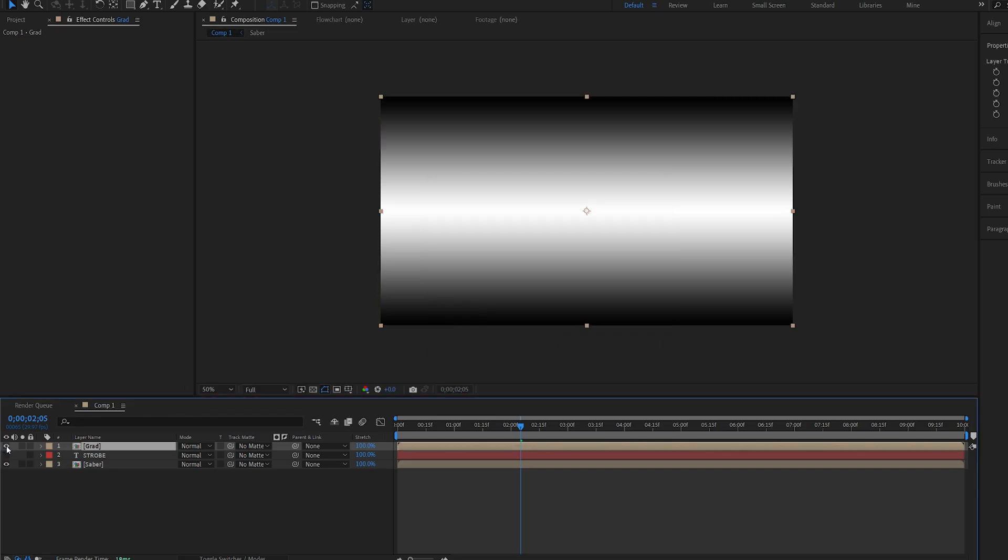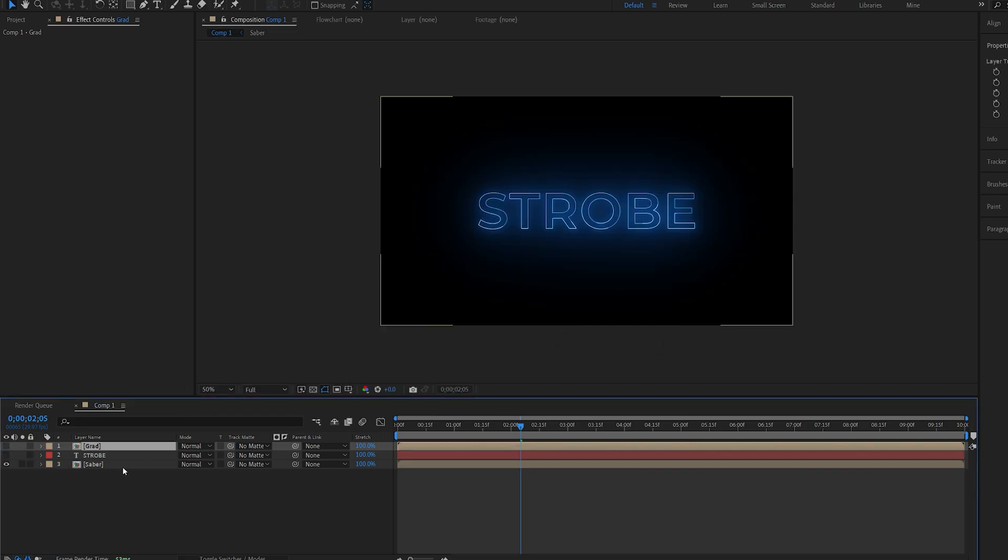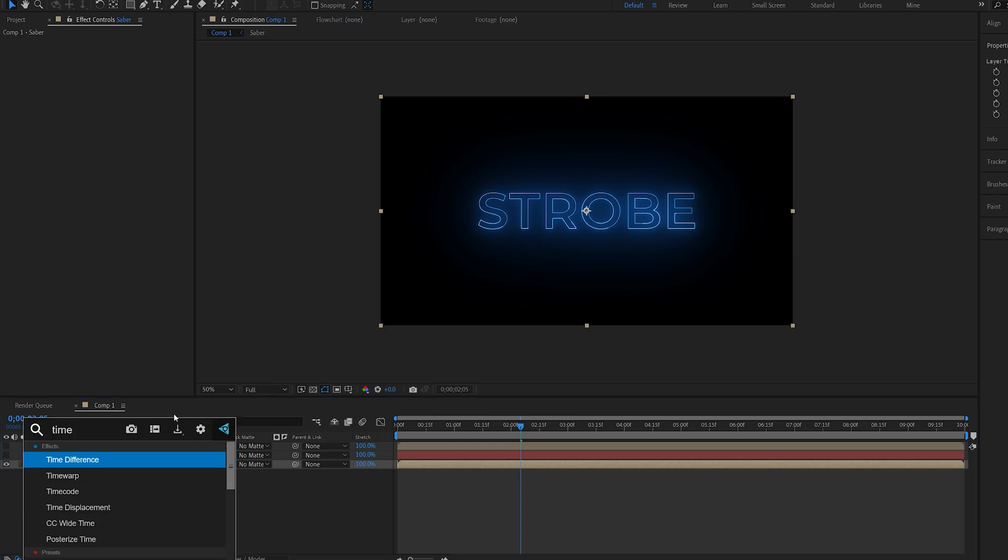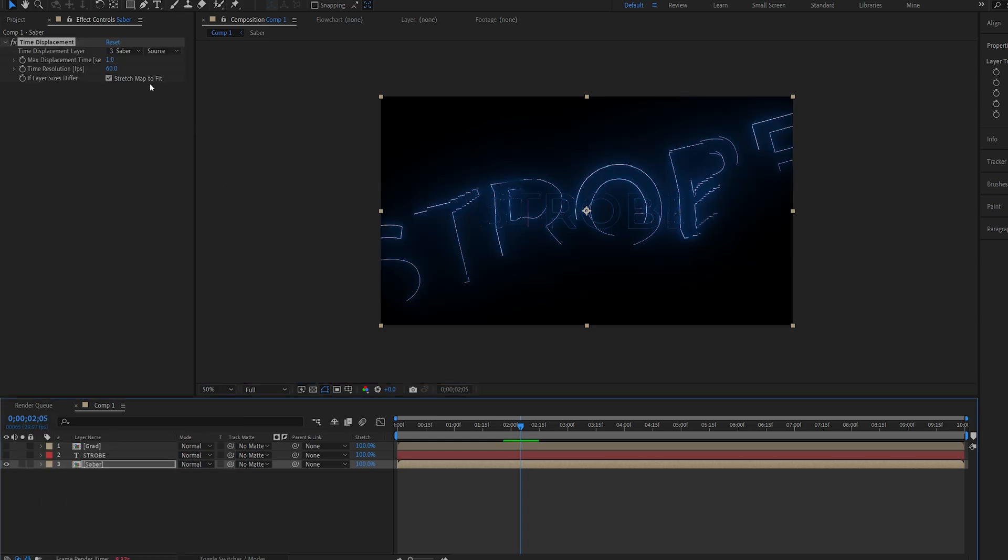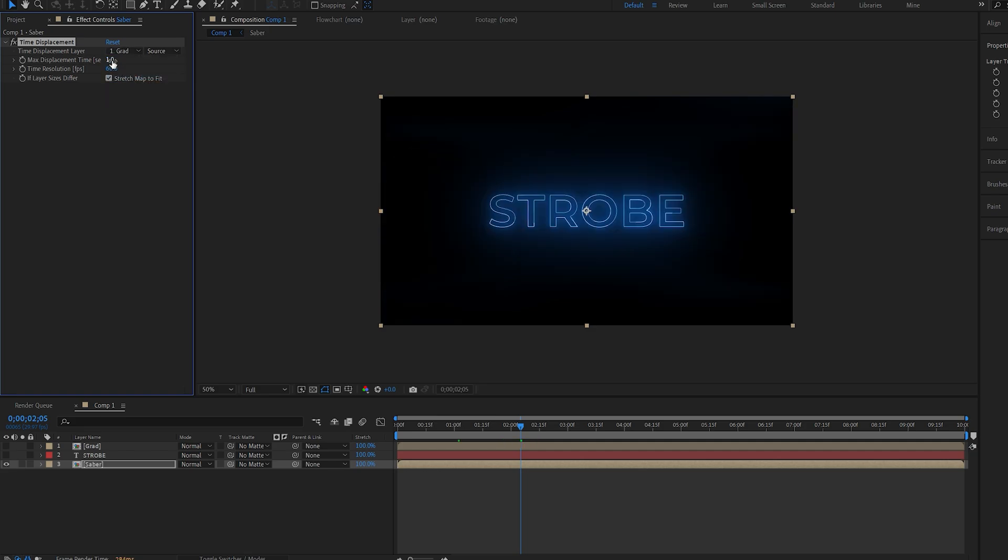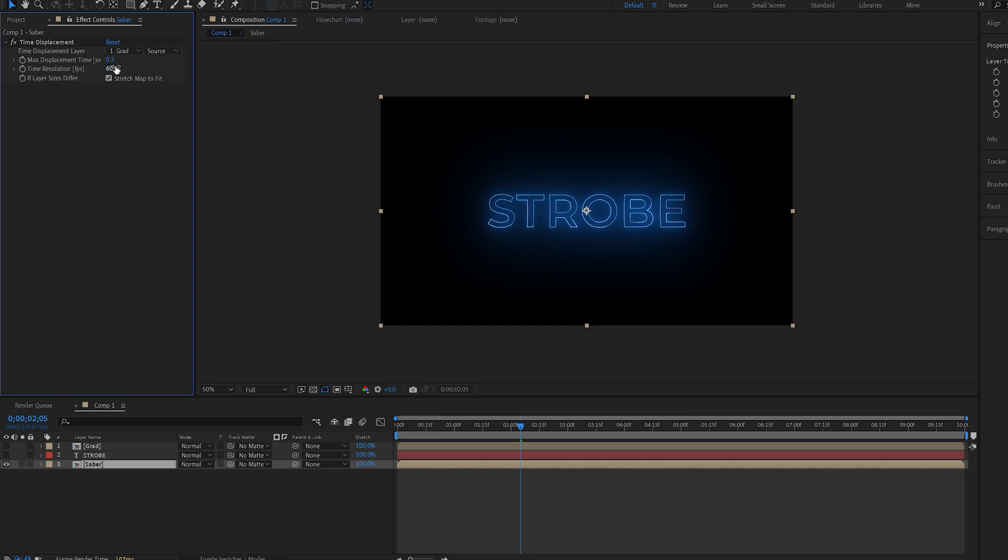Let's hide this layer for now. And on my Saber layer I can now add an effect called time displacement. And I want to select the gradient comp I just created. And let's set the max displacement to 0.3 and the time resolution to maybe 20.